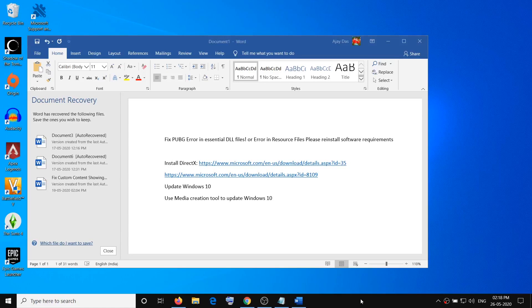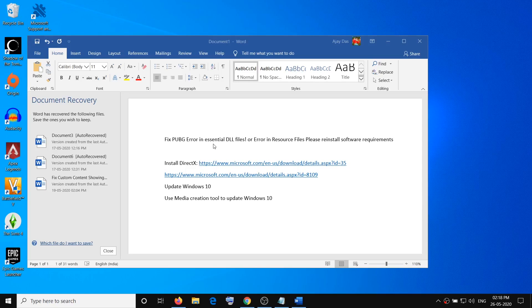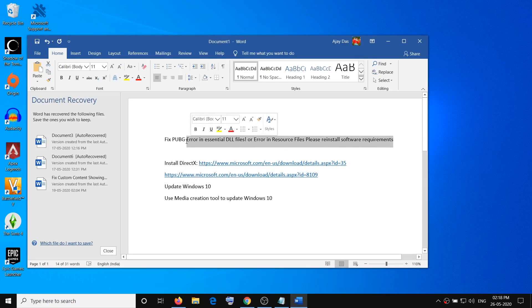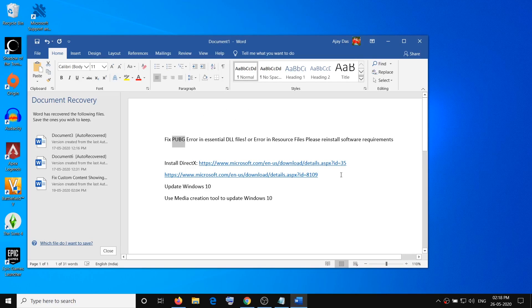Hello guys, welcome to my channel. Today in this video I'm going to show you how to fix an error which is error in essential DLL files or error in resource files, please reinstall software requirement. If you are receiving this error message while playing PUBG on your computer, then please follow the steps shown in this video.